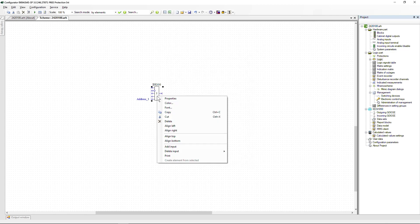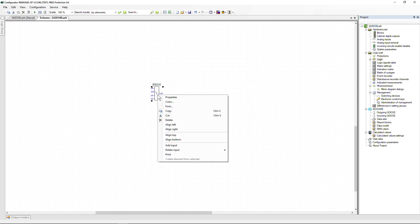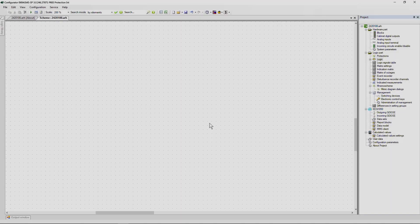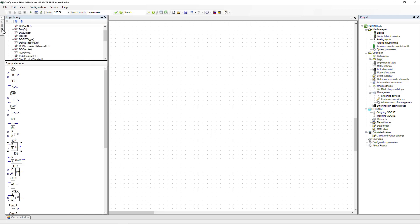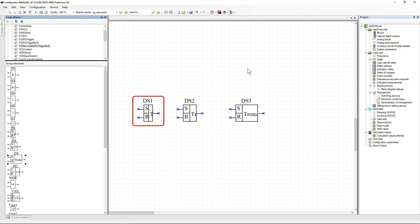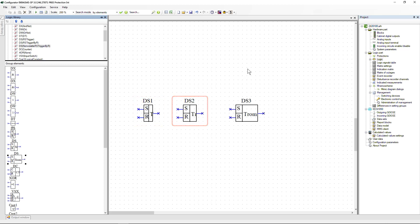Inputs can also be deleted in the context menu or in the element properties by selecting the input line and pressing the Delete key. In addition to the basic logic elements, triggers are also available. Three types of triggers are provided in ED2 devices: T with S input priority, TR with R input priority, and TR with R input priority and non-volatile memory.